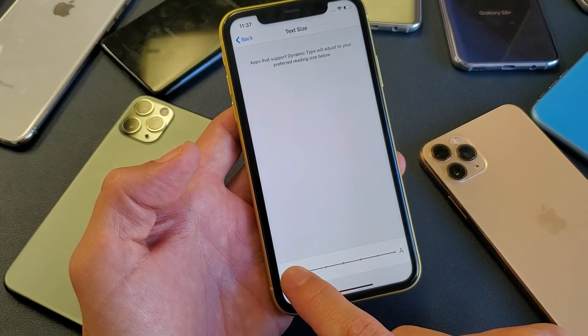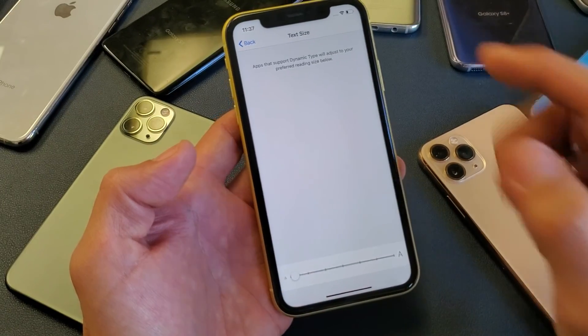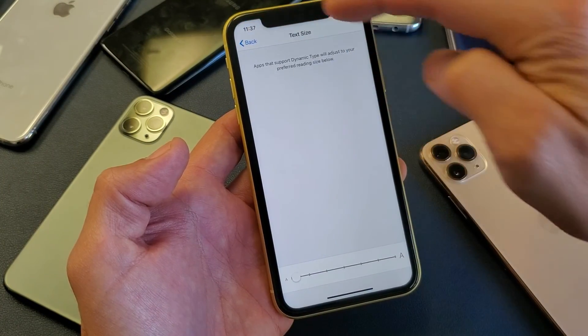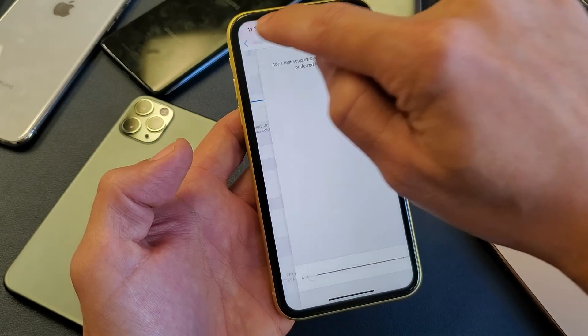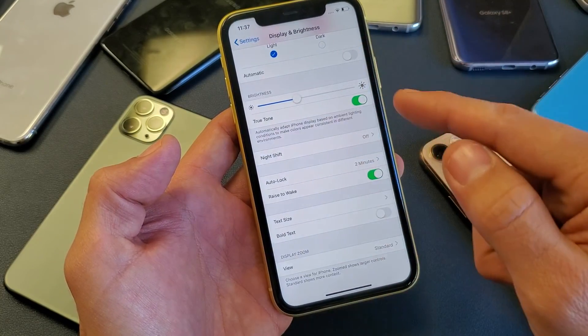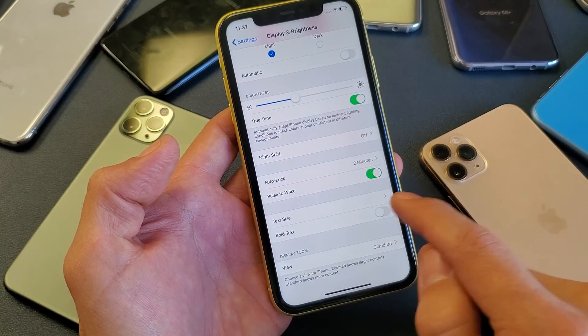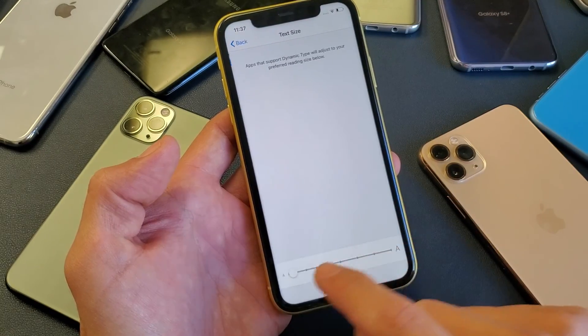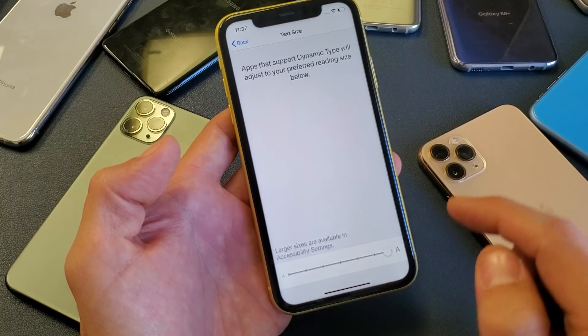I'll go ahead and keep it on very small. If I keep it on small, we can see my Settings menu and how small the letters are here. However, if I go back in here, I'll just increase it to the largest.